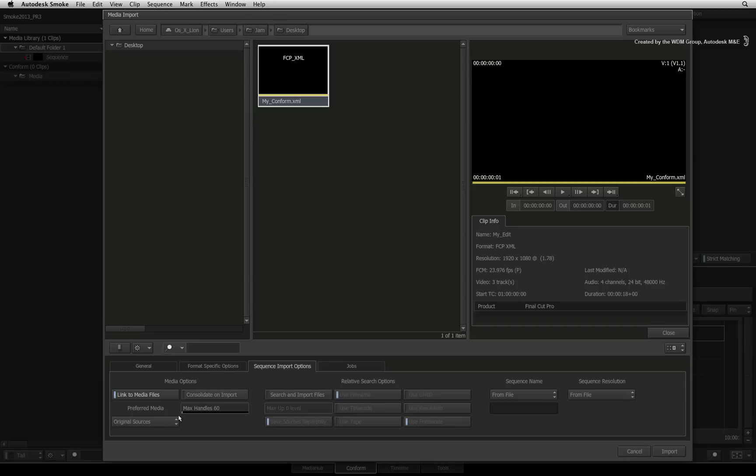Once your settings are ready, you can start the conform process and Smoke will rebuild the sequence and start looking for the media. You can monitor this process at the bottom left of the screen.